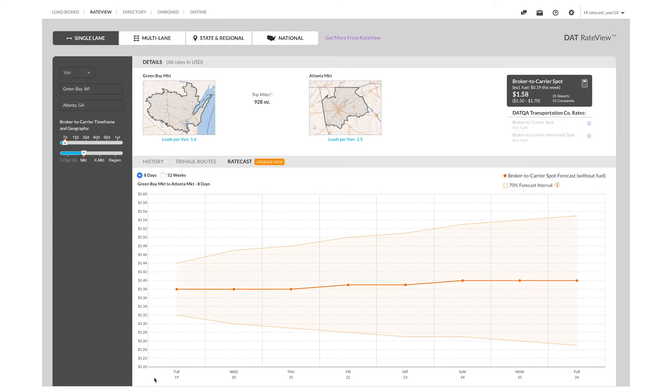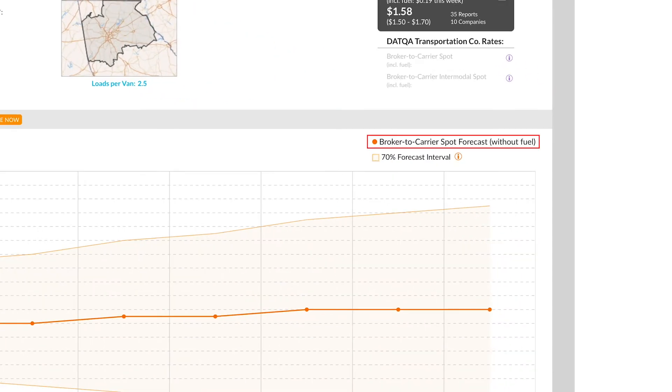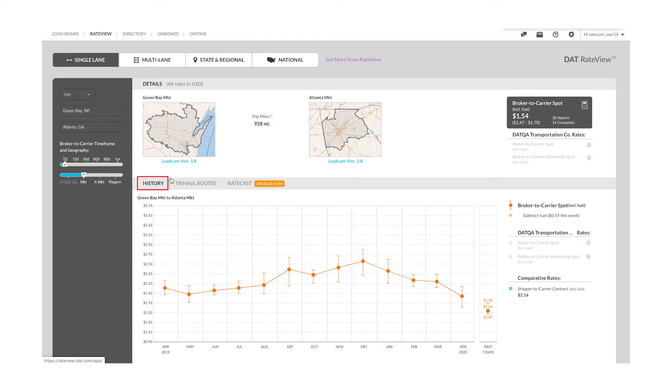If you are comparing forecast rates to historical rates, there is no fuel surcharge in forecast rates, but historical rates do include the fuel surcharge. And so you will have to click the subtract fuel surcharge on the right to compare apples to apples.